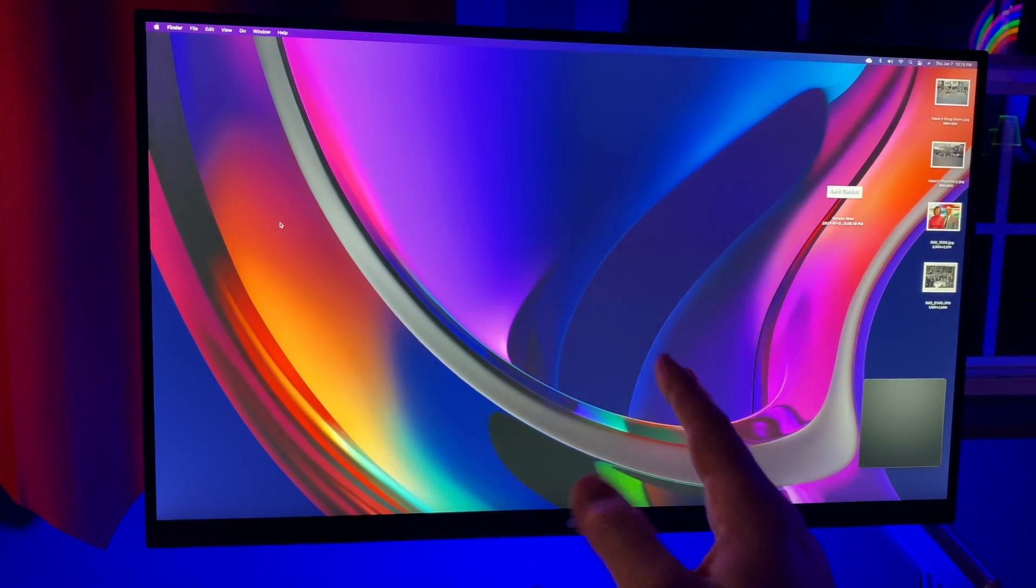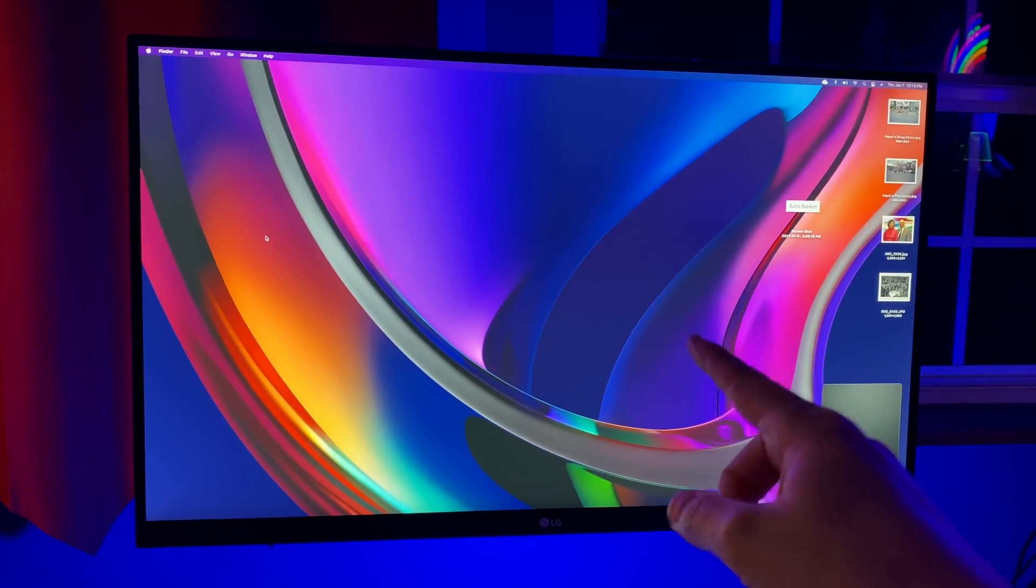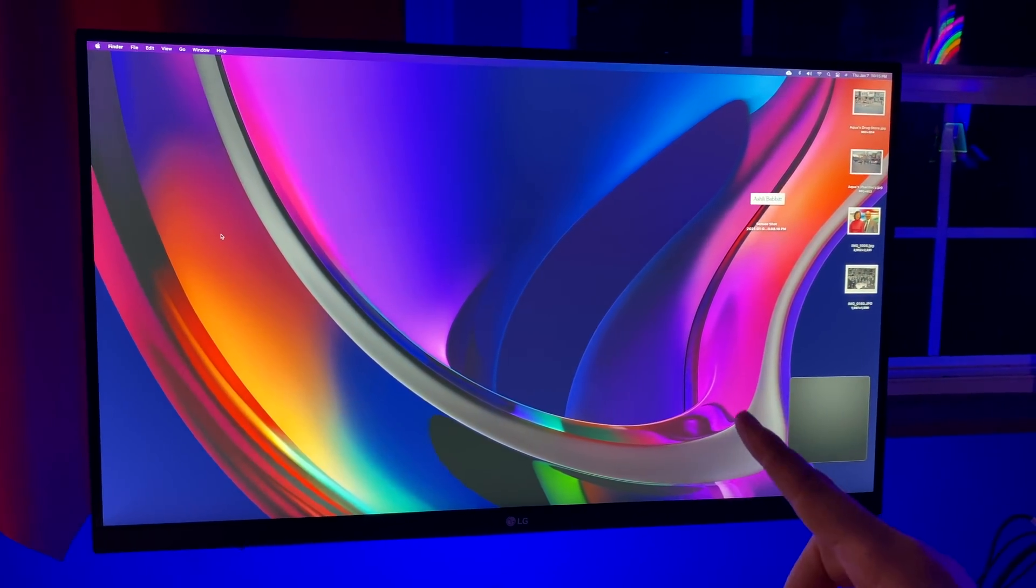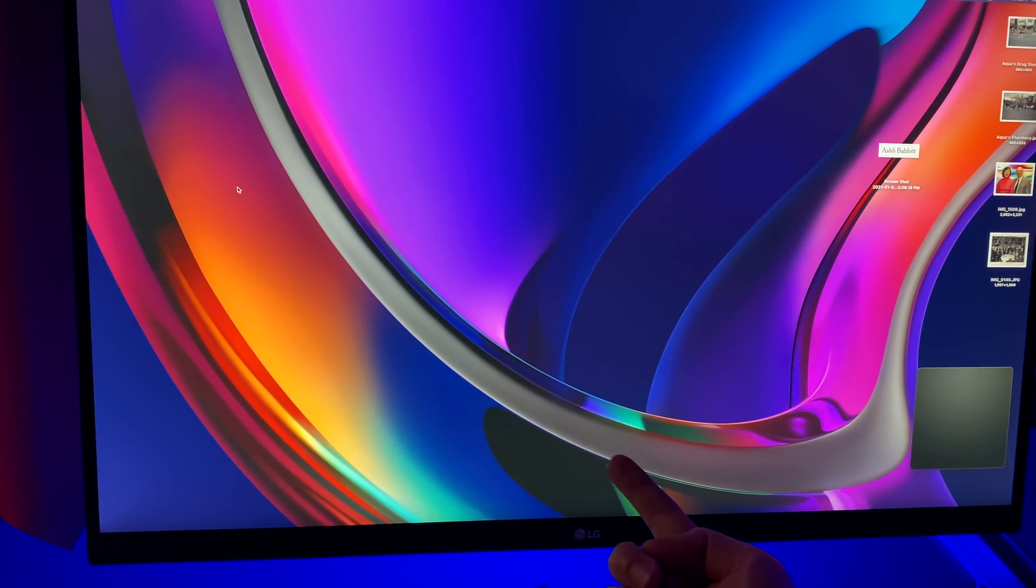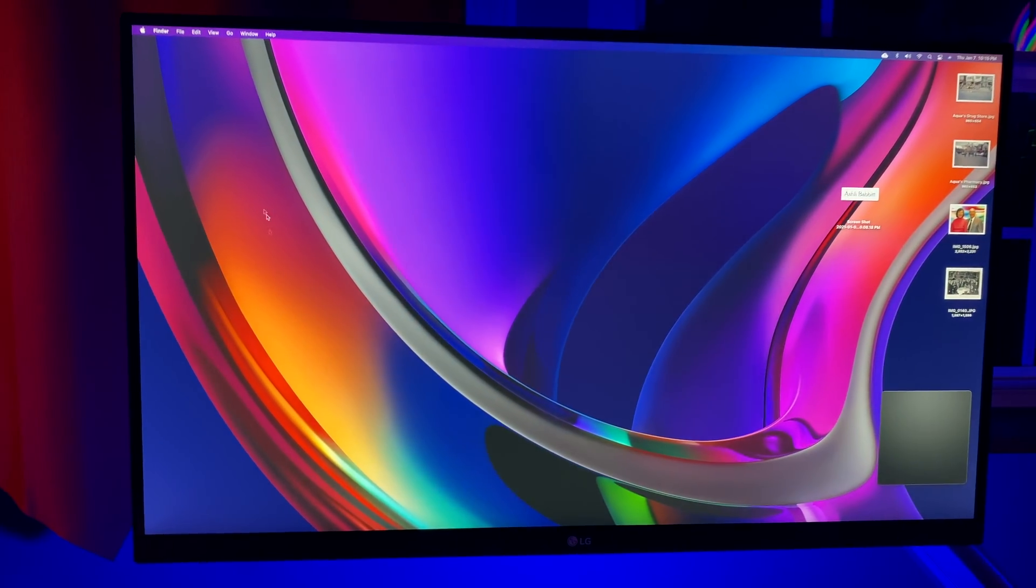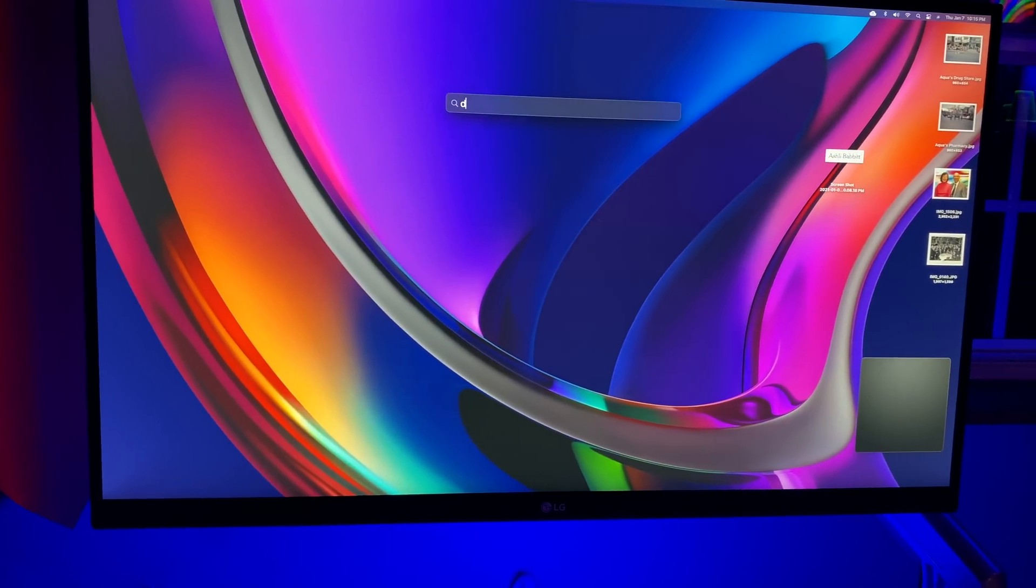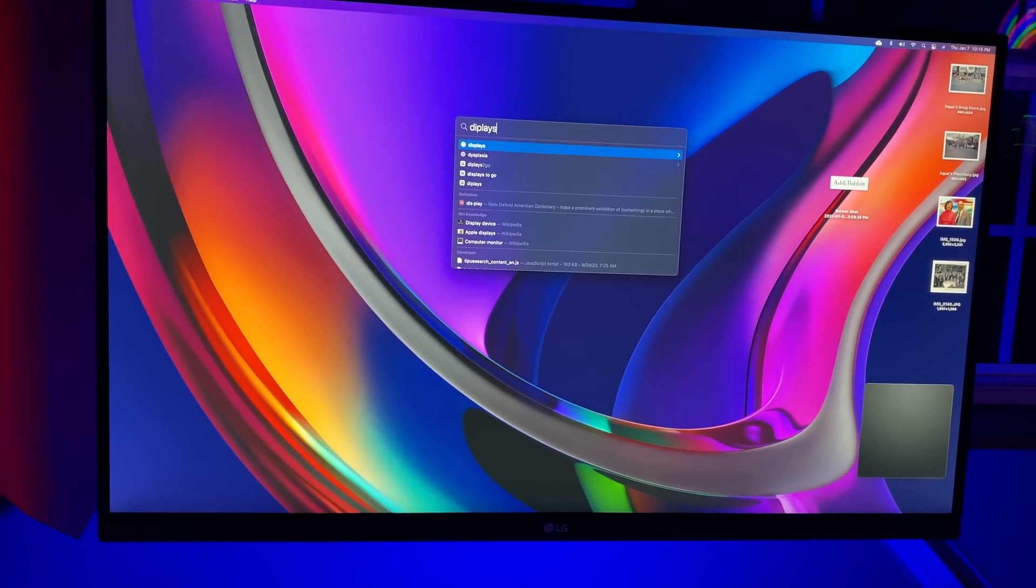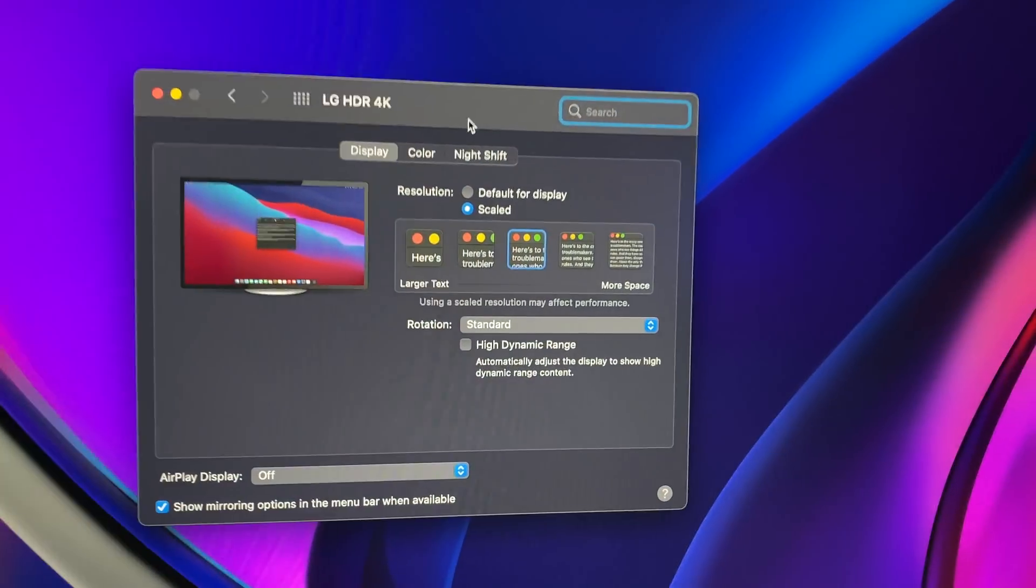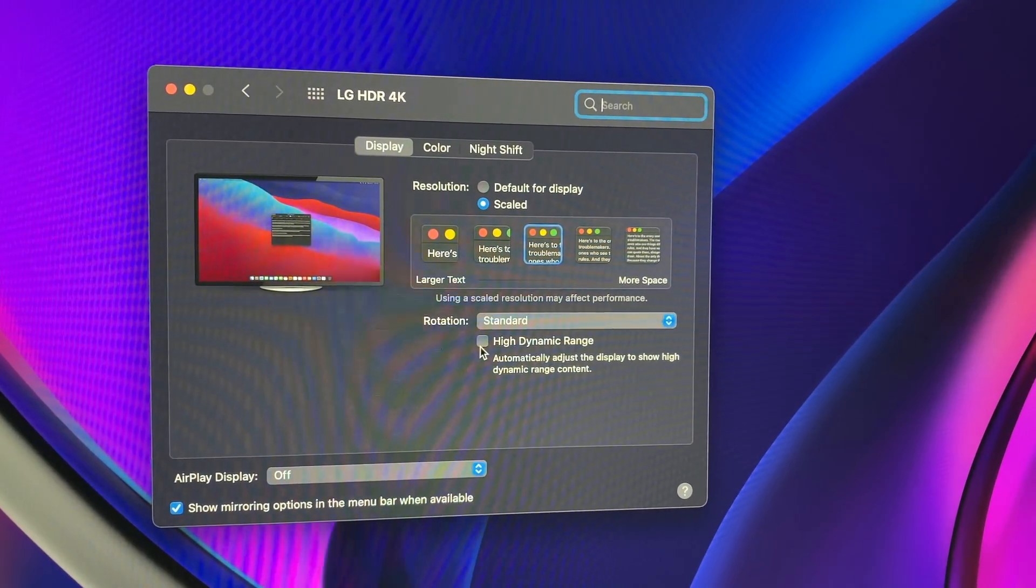Sometimes when I power on the Mac Mini M1 with my LG 27-inch UK850-W monitor, the overall image looks kind of gray and washed out. And some of y'all were saying that I need to uncheck the HDR option in the displays settings. And as you can see here, HDR is not on. But usually a quick restart will fix this.